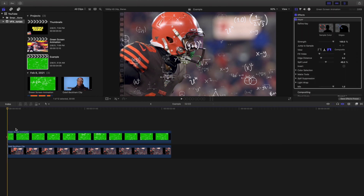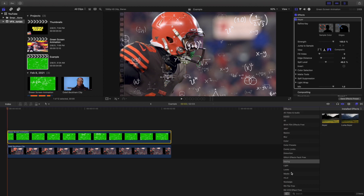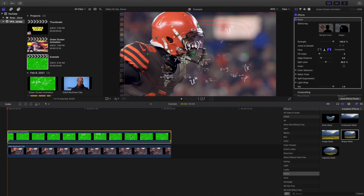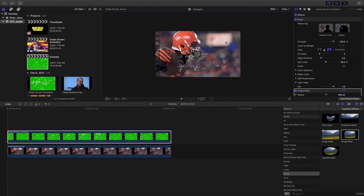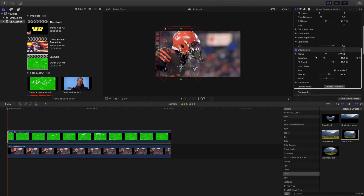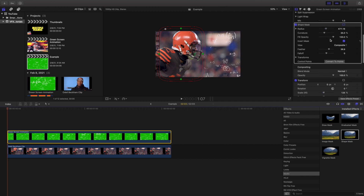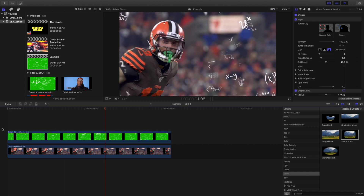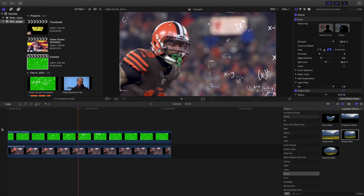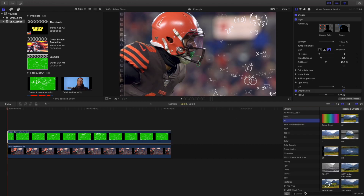The next thing you want to do is head over to Mask and apply a shape mask. Go to 50% — it depends on how big your video is — and then increase it so the shape mask sits right around the actual person. The reason you want to do that is because you don't want the numbers to appear on the person; you want them to be like an outline around the person. Then head over to the shape mask and invert the mask. You can mess with the feather and falloff, but now the numbers aren't going around Odell Beckham Jr., which is the point.